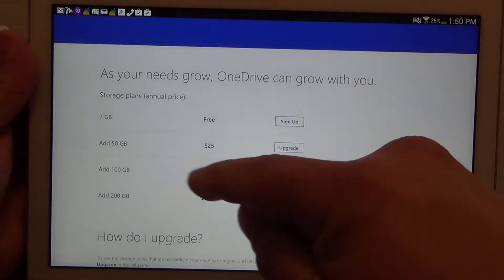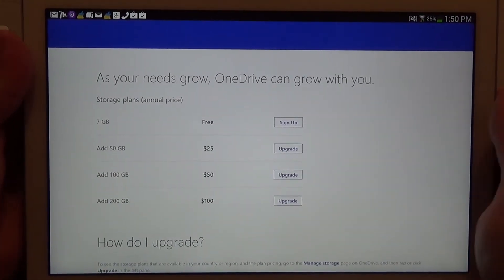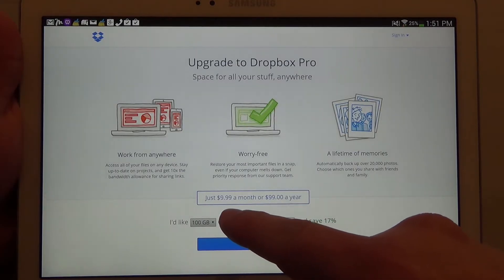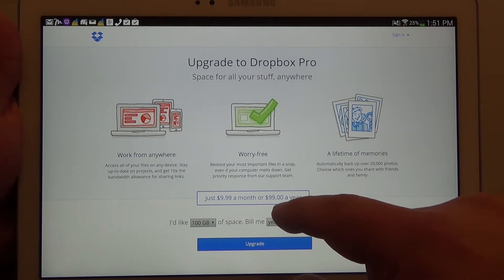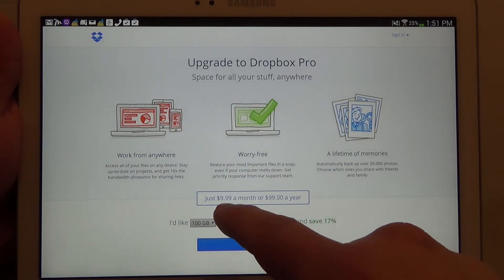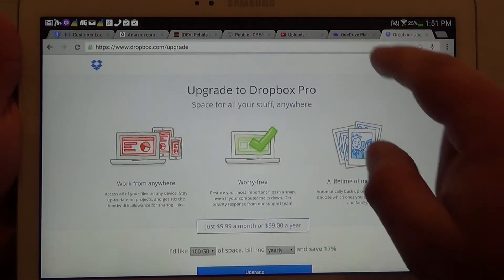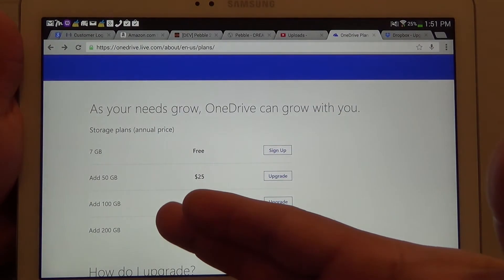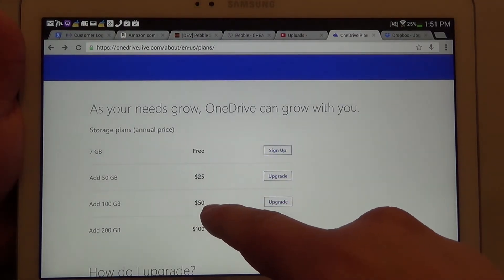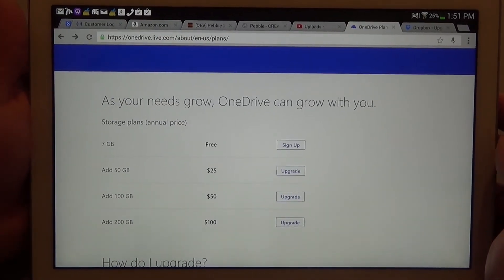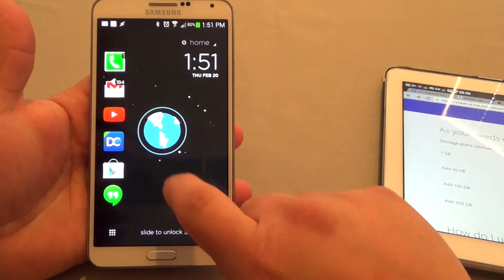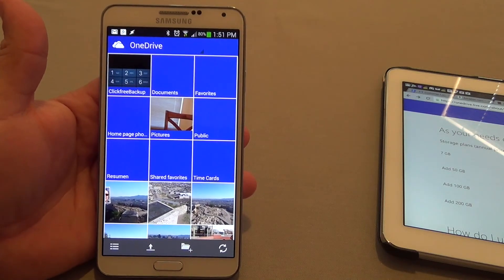They also have the 200 gigabyte plan. The prices here are cheaper than Dropbox, which is one of my favorite cloud services. Dropbox charges $10 a month or $99 a year for 100 gigabytes — that's a little over $8 a month on the yearly plan. Here you're paying $50 a year for 100 gigabytes plus your free storage, so around 110 gigabytes for just over $4 a month. I think Microsoft did a great job upgrading their services and moving in the right direction.